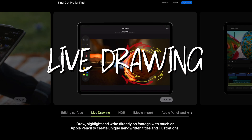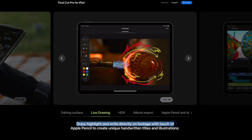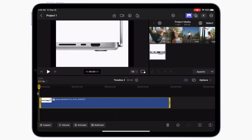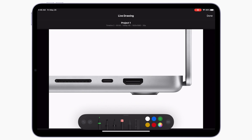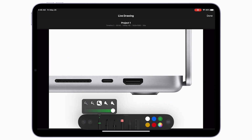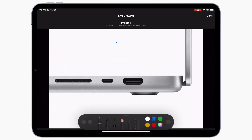Another iPad-only Final Cut Pro feature is Live Drawing. This allows you to draw, highlight, and write directly on footage with your finger or an Apple Pencil. To add a live drawing to your clip, place your playhead where you want it to start, and at the top of the window, tap the markup button. This opens up your clip in a new animation window. Select your pen type, stroke thickness and color, and start recording your animation.